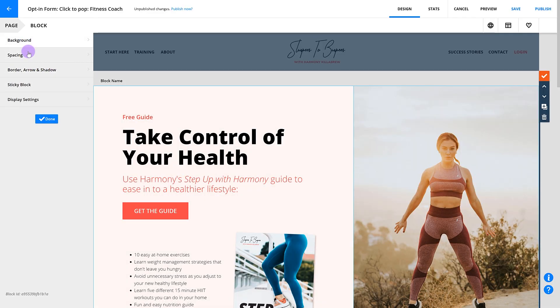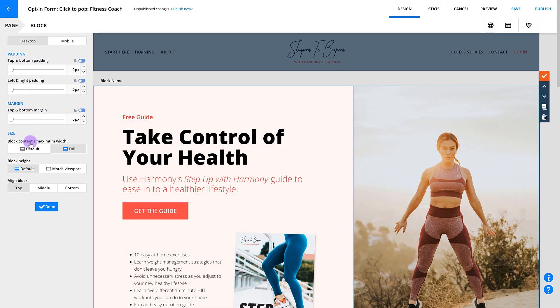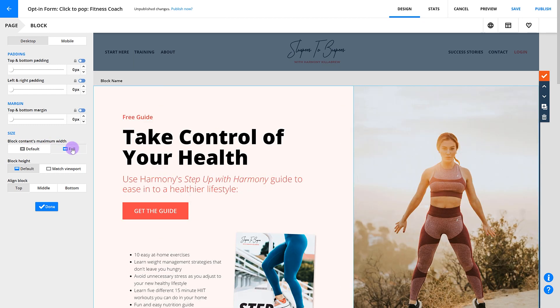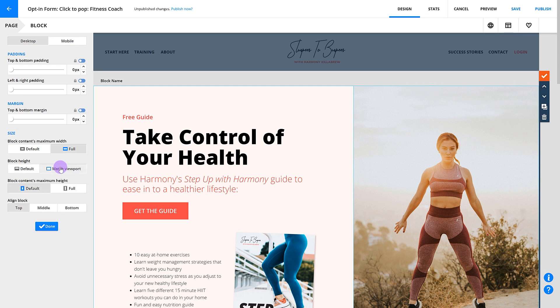Your block's size setting allows you to choose how tall or wide you want your block to be. Choose default if you want there to be margins on the sides of your block, or choose full if you want your block to extend to the sides of the screen. To adjust your block's height, choose default if you want your block's height to match the size of the elements inside, or choose match viewport to make your block as tall as the screen it's being viewed on. This is a cool effect and worth trying out.